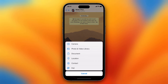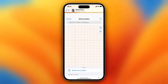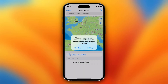Tap on it and this will show the options to open your camera, open photos and video library, documents, and location. You need to tap on location. As you can see, WhatsApp does not have access to your location.